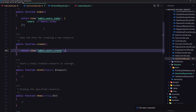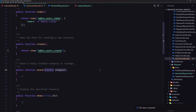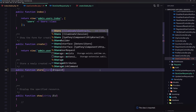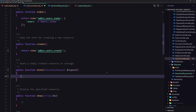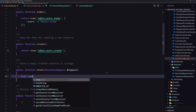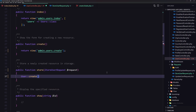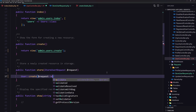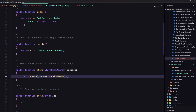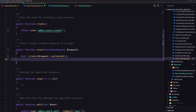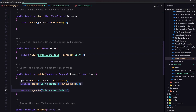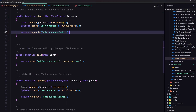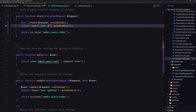Back in the UserController store method, I'll type-hint the StoreUserRequest, then call User::create passing request->validated(). I'll also copy the redirect with toast notification from the update method and change the message to 'user created'.